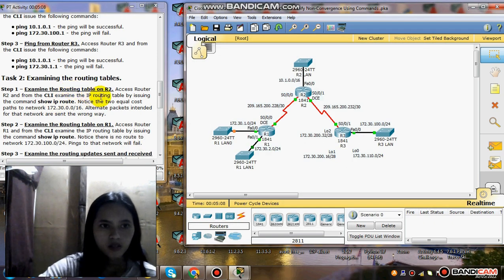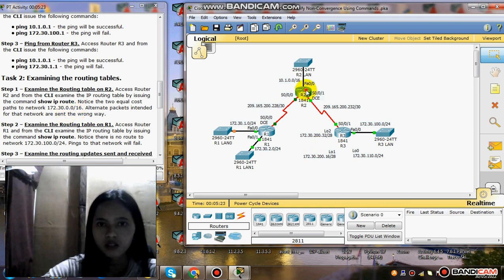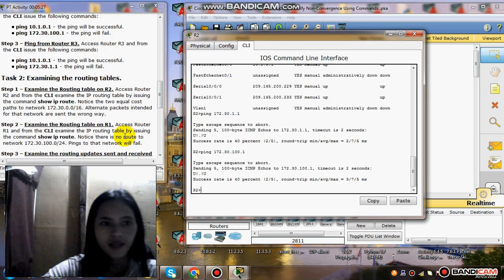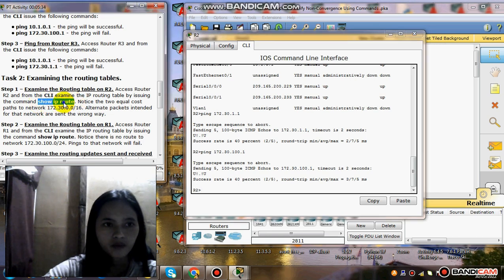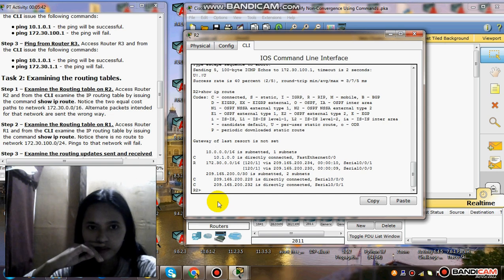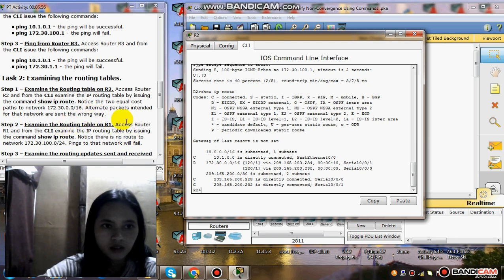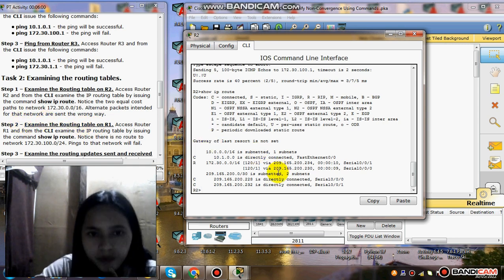Task 2: examine the routing table. Step 1: examine the routing table on Router 2. Access Router 2 and from the CLI examine the IP routing table by issuing the command show ip route. Notice the two equal-cost paths to the router /16. Router packets intended for that network are sent the wrong way.